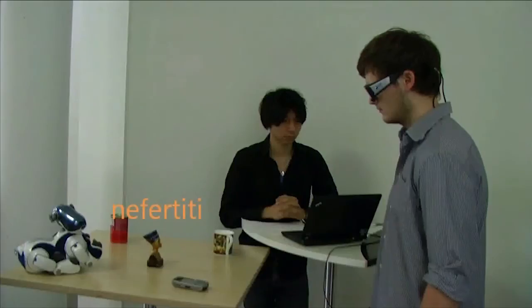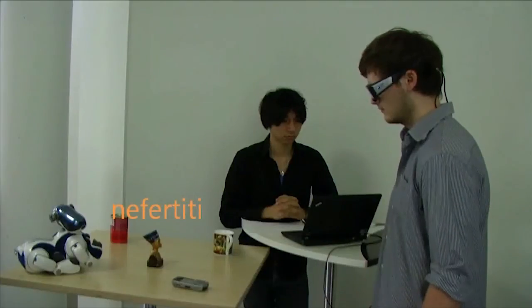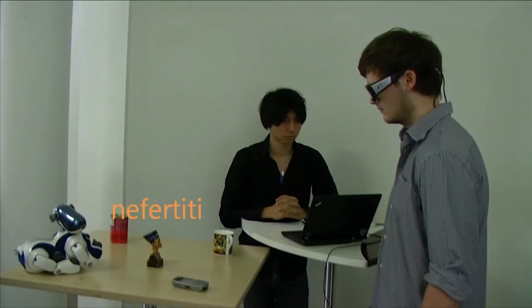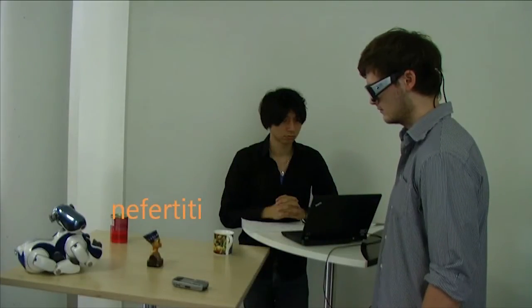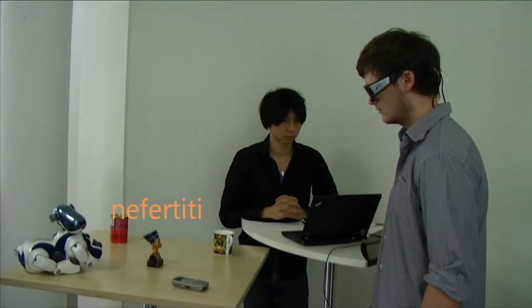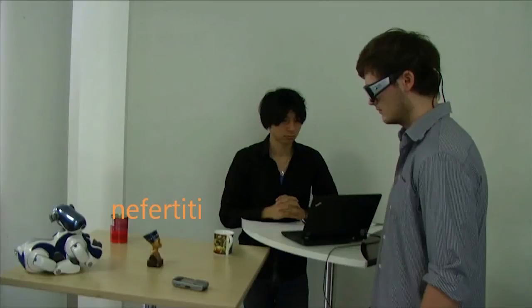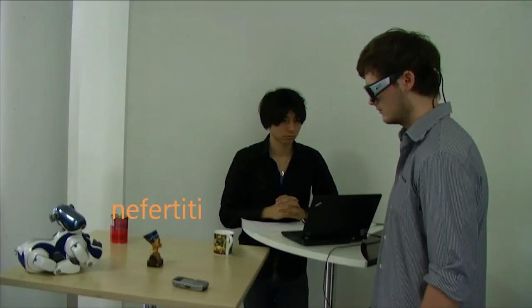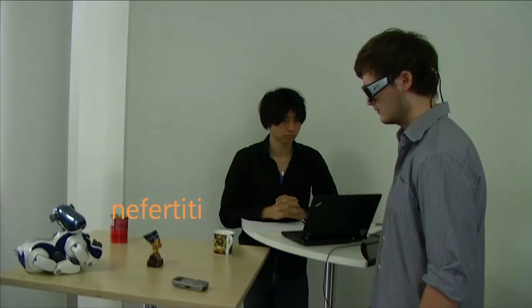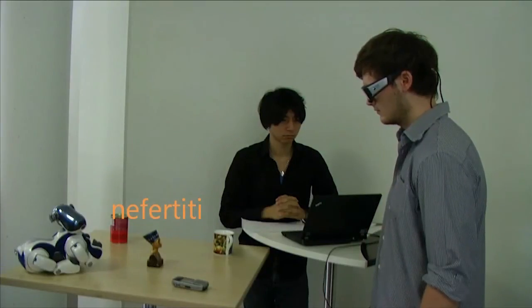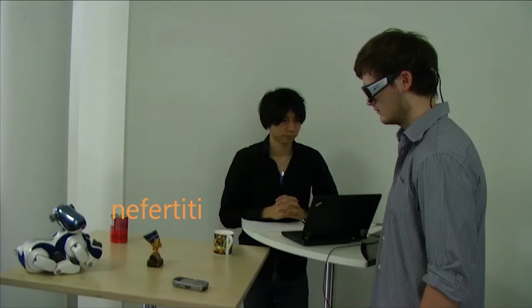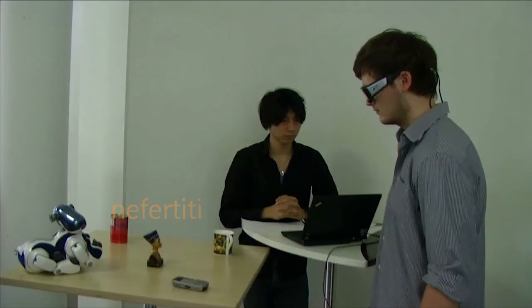This is a statue of Nefertiti. She was the great royal wife of the Egyptian pharaoh Akihanata. Nefertiti and her husband were known for a religious revolution in which they worshiped one god only and acted on the side of the sea.